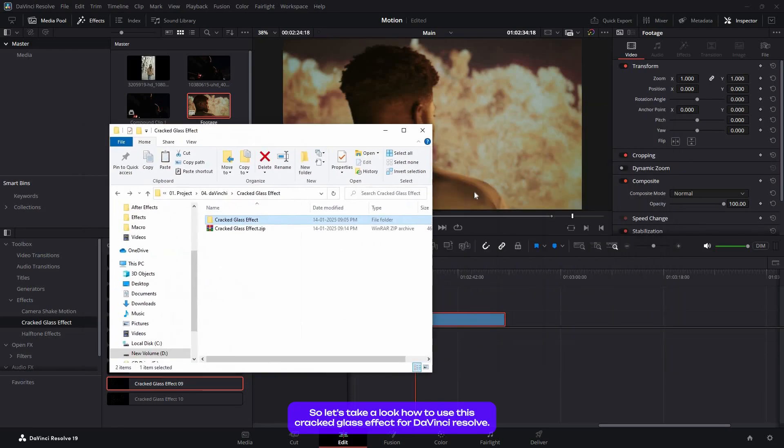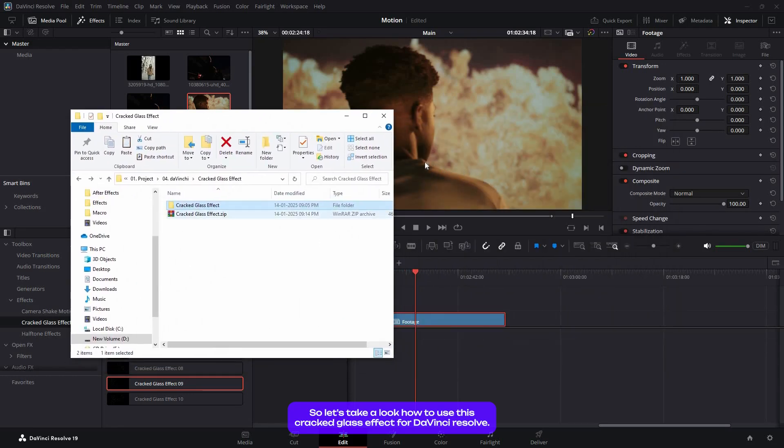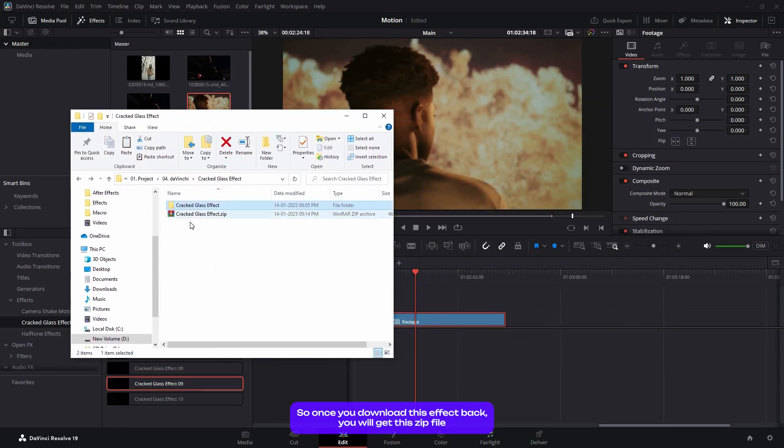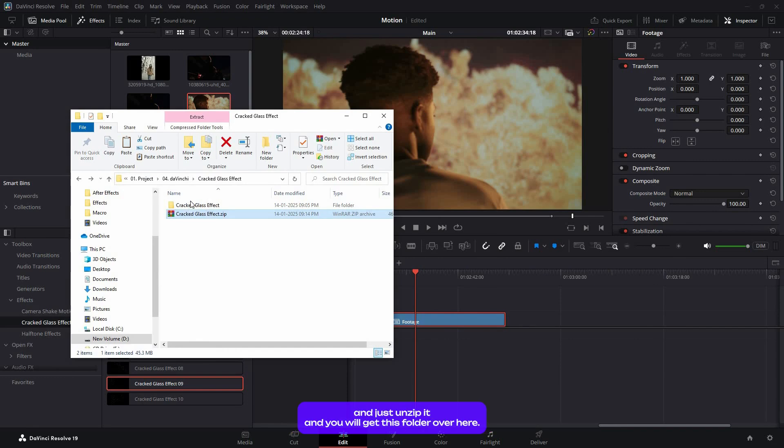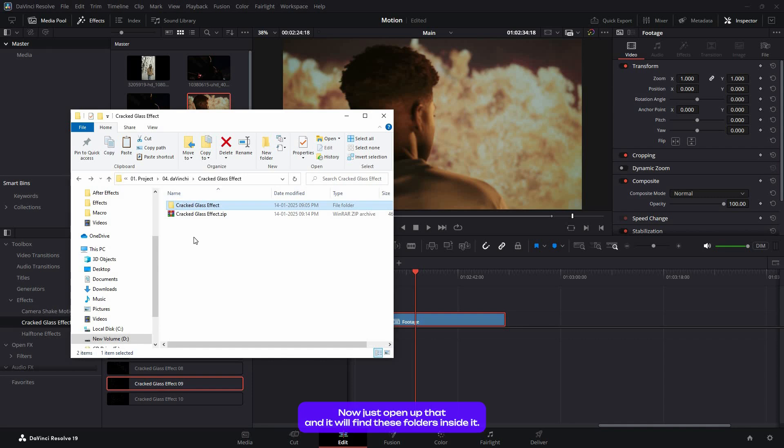Let's take a look at how to use this cracked glass effect for DaVinci Resolve. Once you download this FX pack, you'll get a zip file. Just unzip it and you'll get this folder over here.